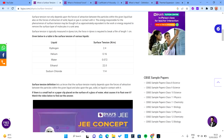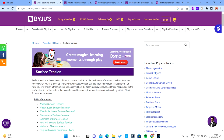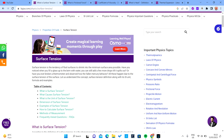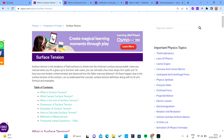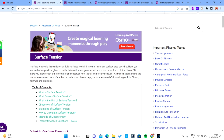That is all for surface tension. We will treat more questions in class to cover areas that this material is missing. See you in the next class.